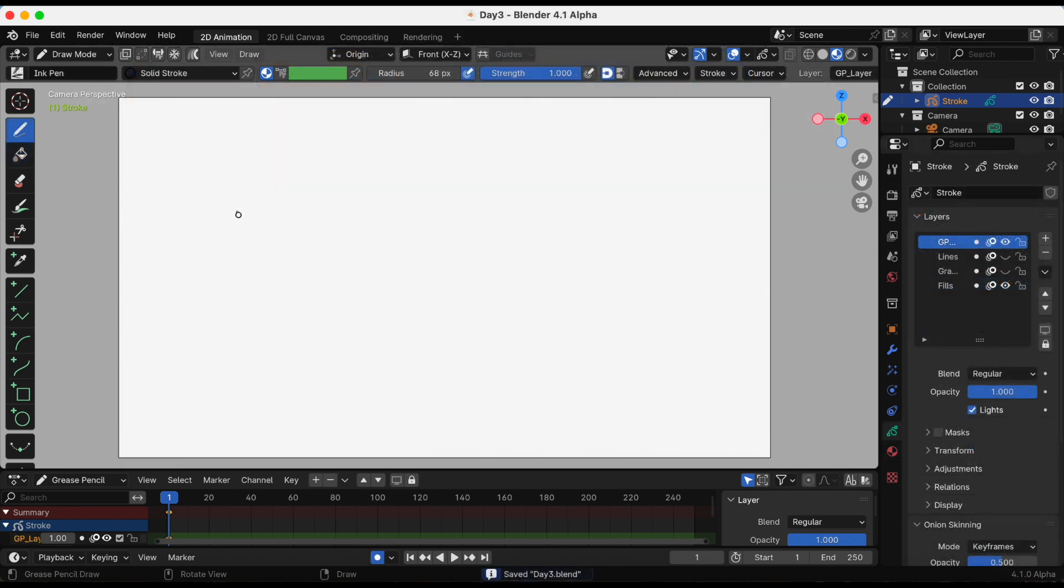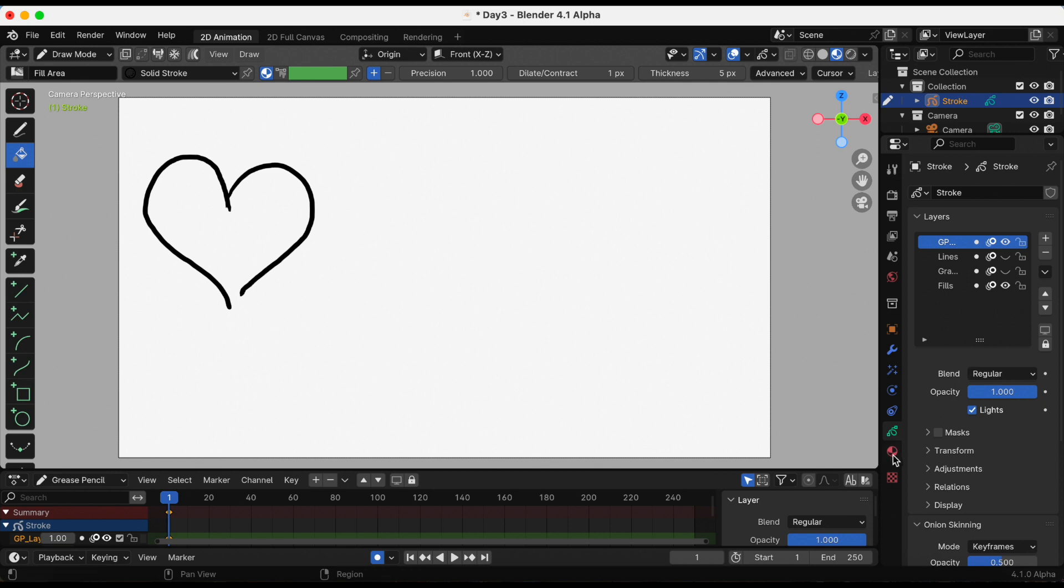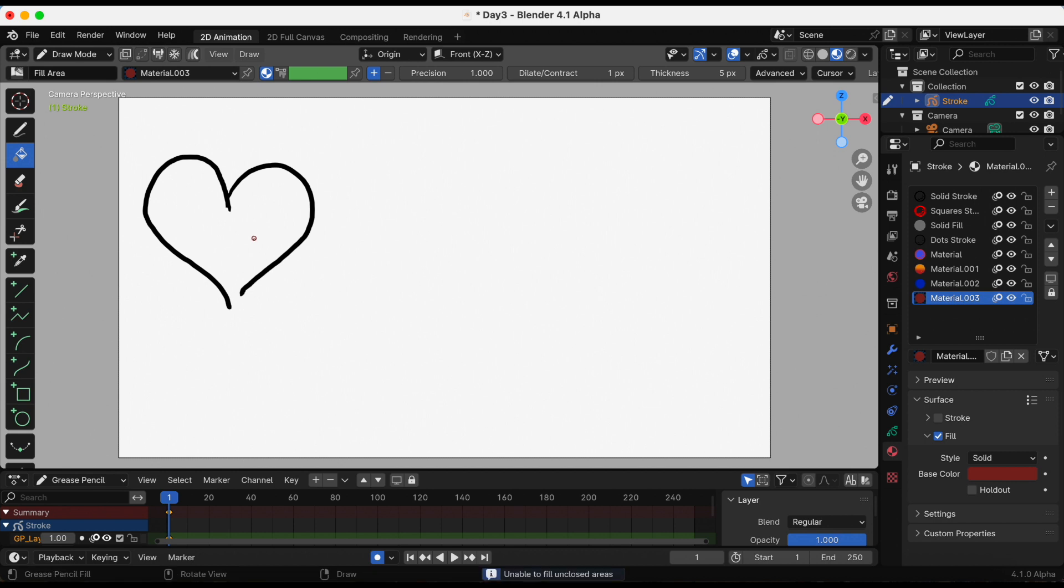Now we are going to go over the gap closure. So I'm drawing this heart but I forgot to close the bottom and of course when I go in to fill it, it's going to give me this error message at the bottom. I'm unable to fill unclosed areas.